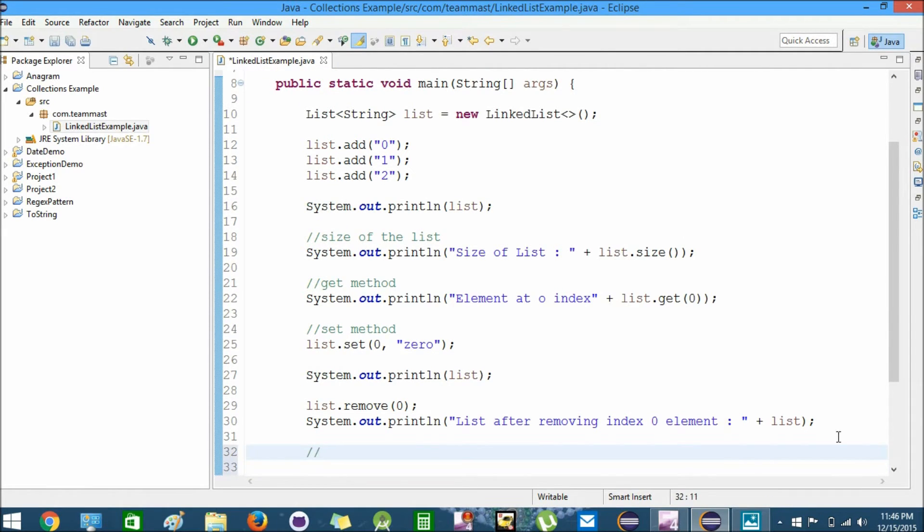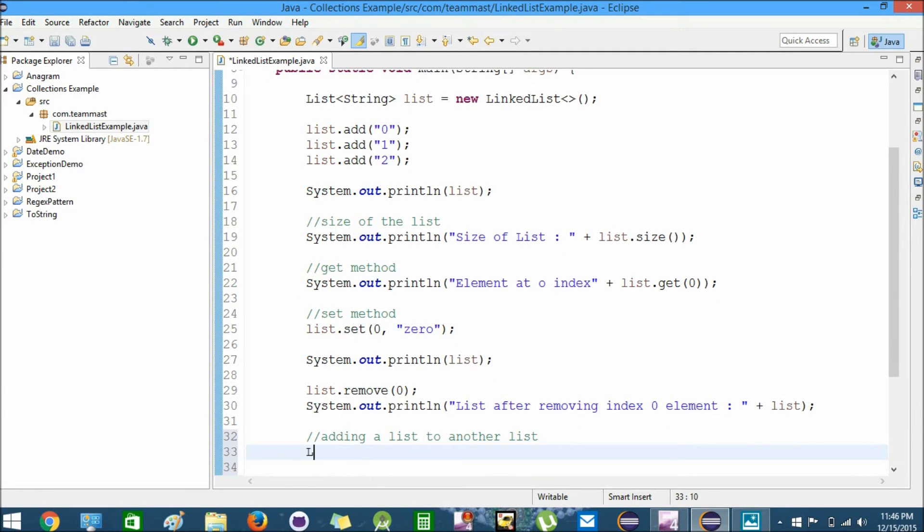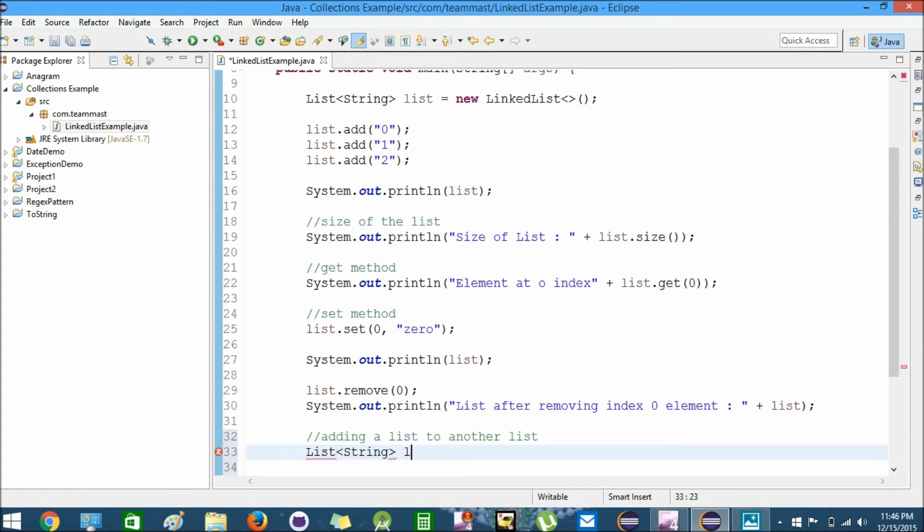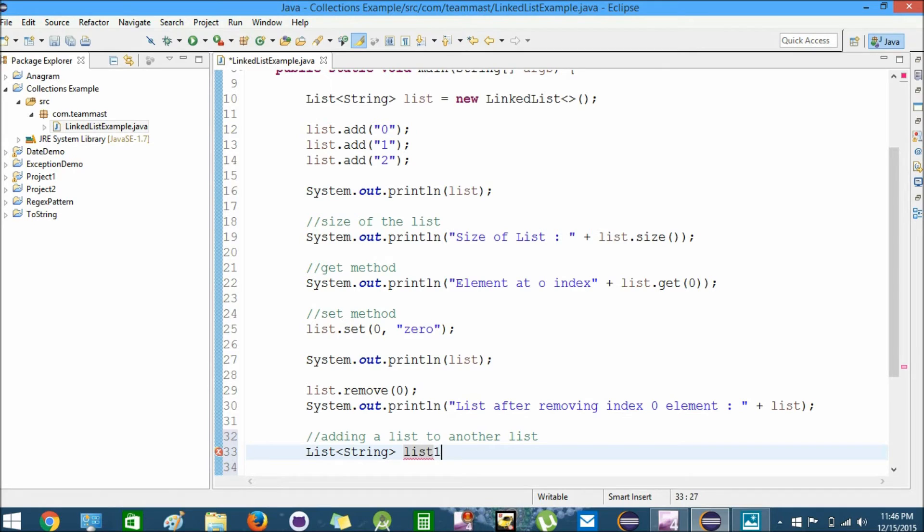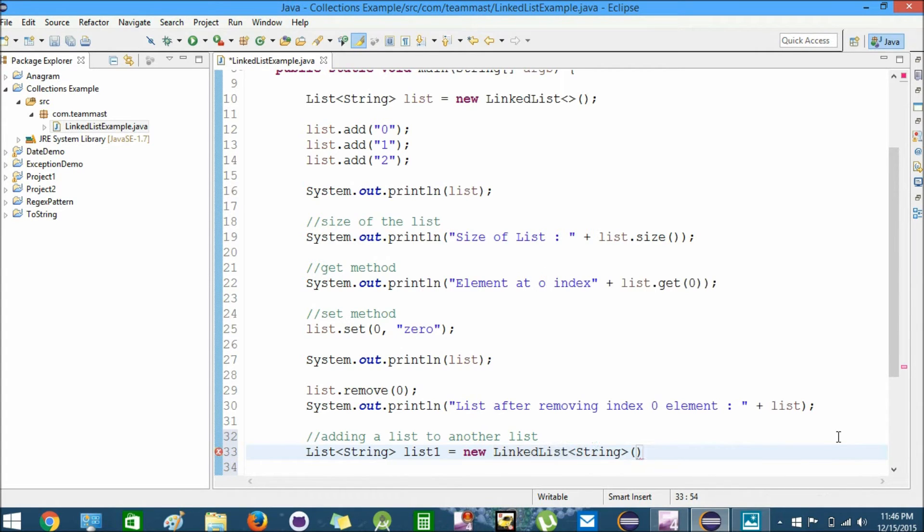Next, we'll try to add a list to another list. First of all, we'll create a list of String type. Let's call this list1. We'll create new LinkedList.